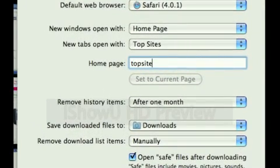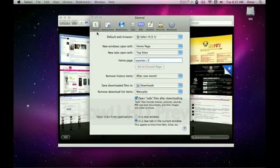simply type Top Sites, colon, slash, slash, rather than HTTP.